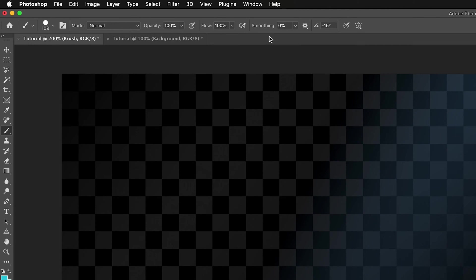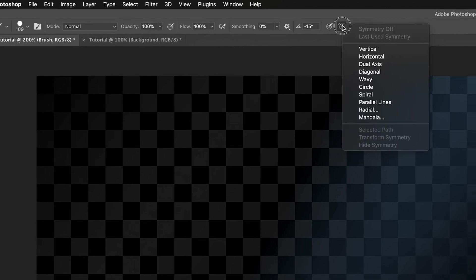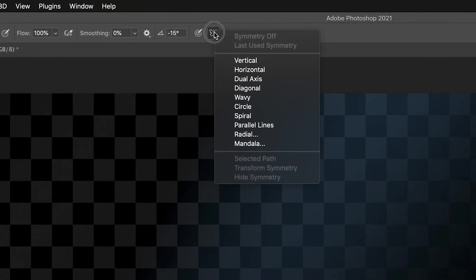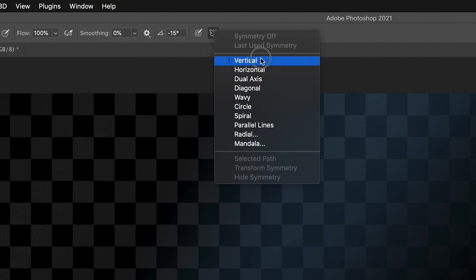But what we want is we want to go to the final icon in this panel. And this is a sort of butterfly shape that we have. So if you just press on that icon, we get this drop down with all sorts of different options.